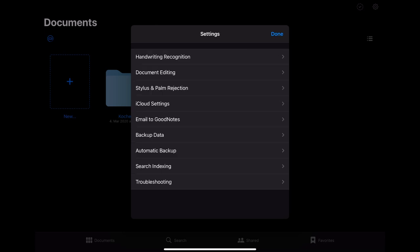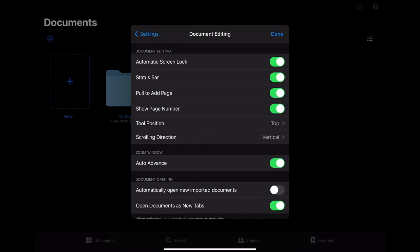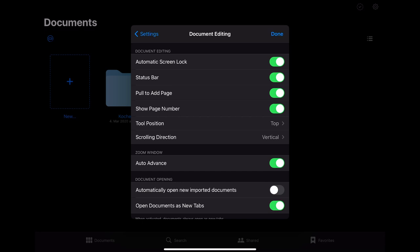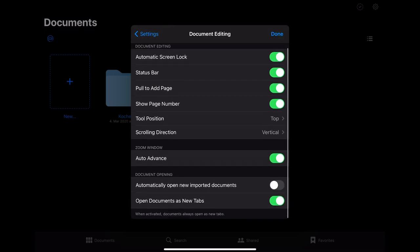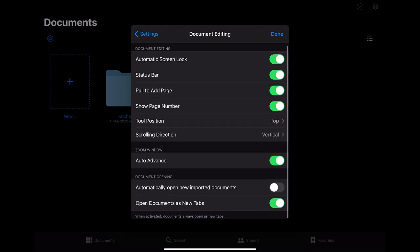In the document editing section you can change quite a lot of things. The most important things are probably the position of the tool setup which is on the top by default and the scrolling direction. The only thing I change is that it does not automatically open new imported documents since this can get a bit tiresome when you import many documents.